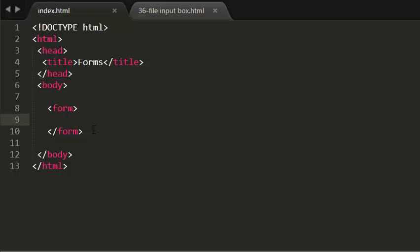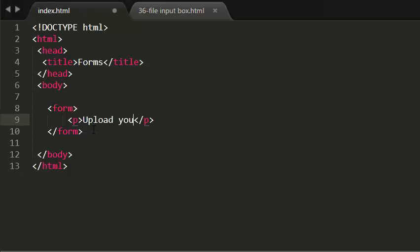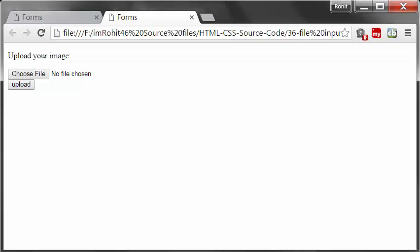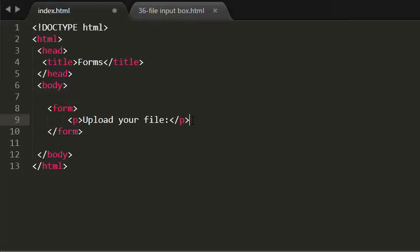I want to write a paragraph: upload your file or something. Now I want to create this upload input box option, choose file. To create that I'm going to use the element input.